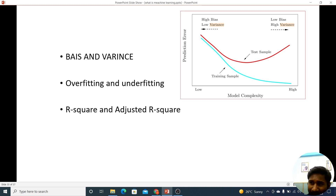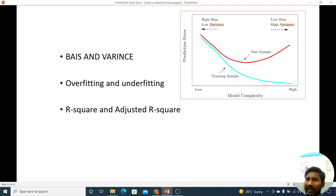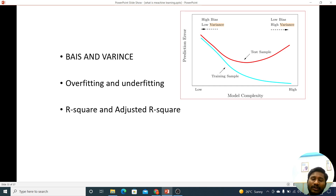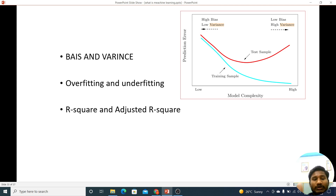We can see the variance. The variety is different, the variation is different. We can see the percentage in adjusted R². We can see the difference between the dependent variable and the independent variable, and we can adjust the variance.